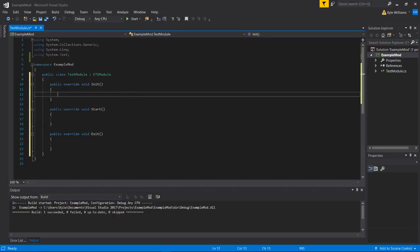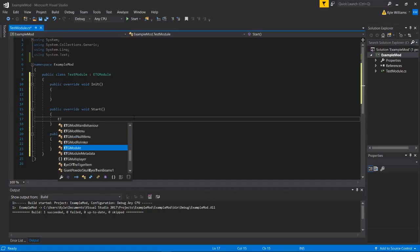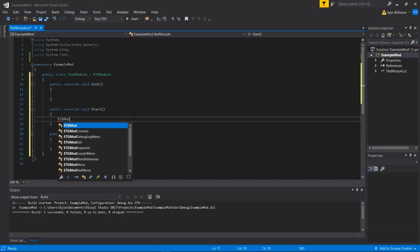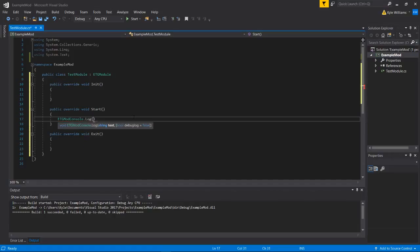So in our init method I don't usually do much. In our start method is where I usually do most of my work. And what we're going to do is we're just going to have the console write test mod initialized.